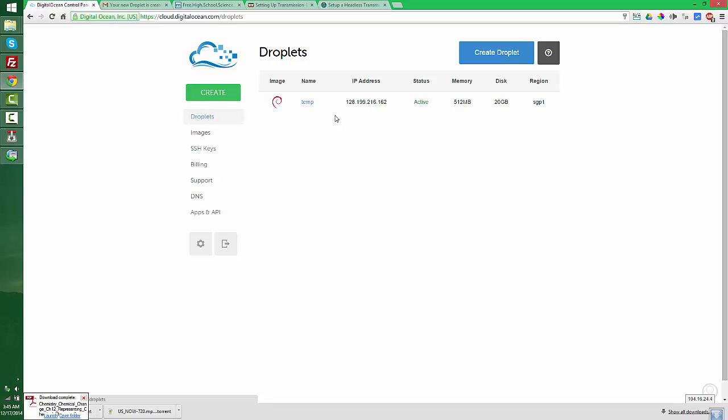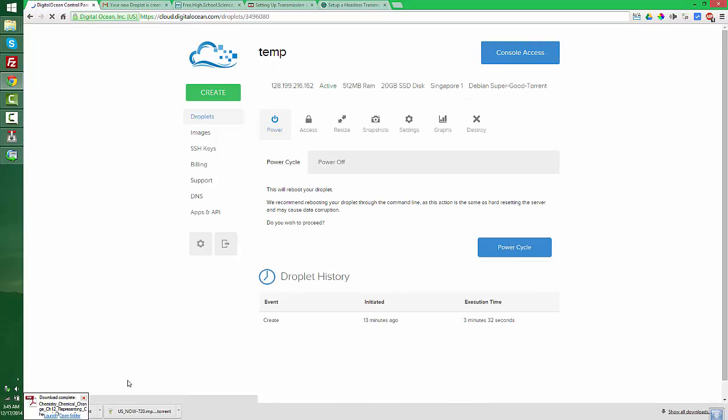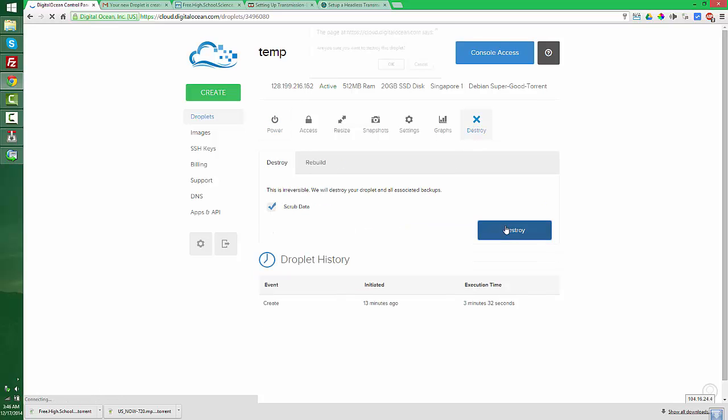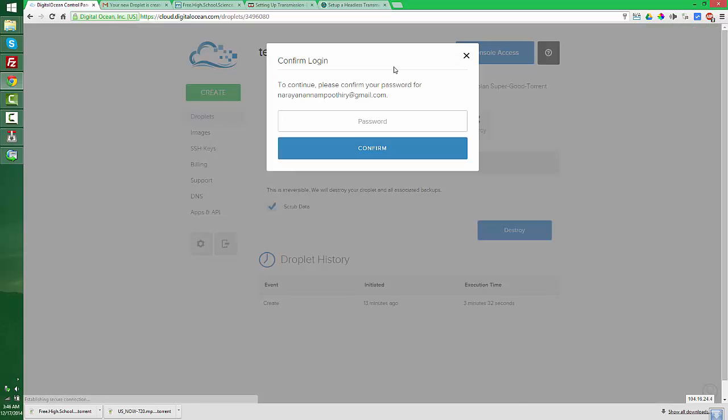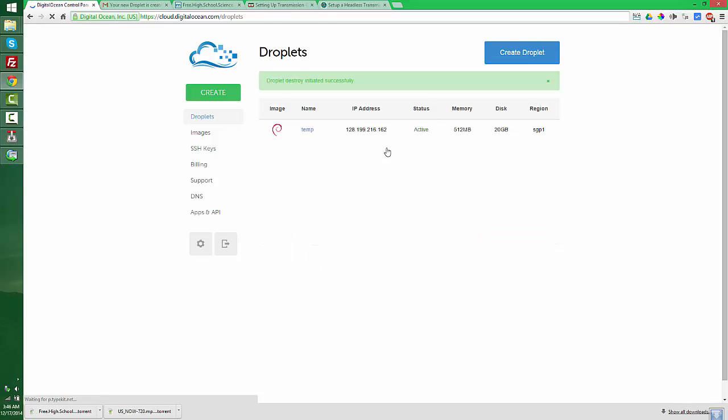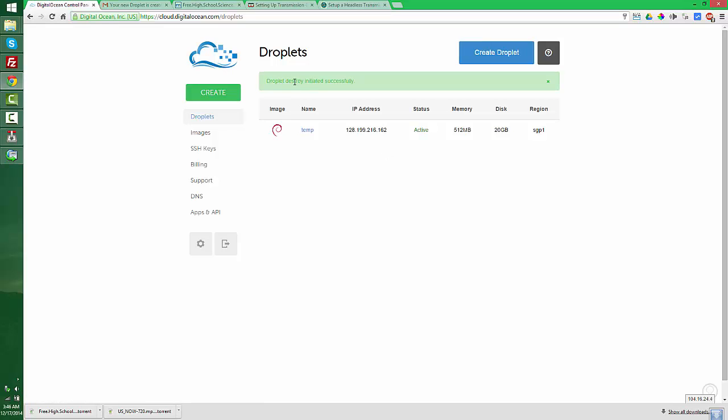The torrent download is completed. I no longer want this droplet, so I'm going to destroy it. Droplet destruction initiated successfully. It will take some time to destroy this droplet. Droplet means VPS.